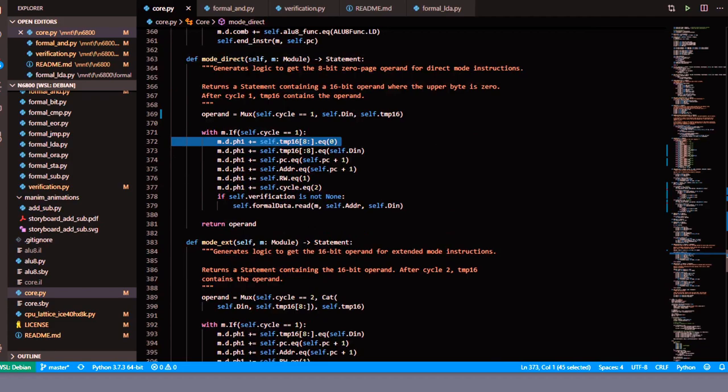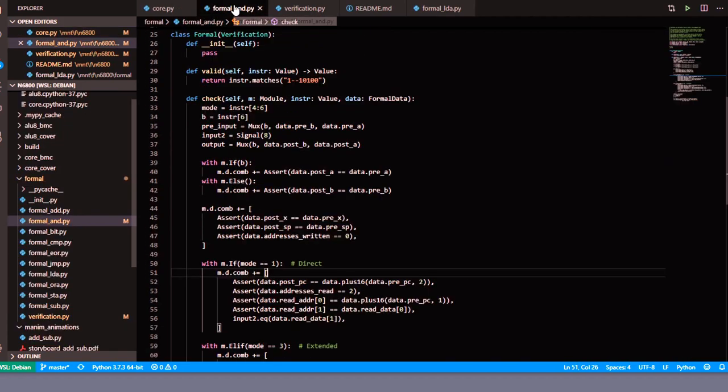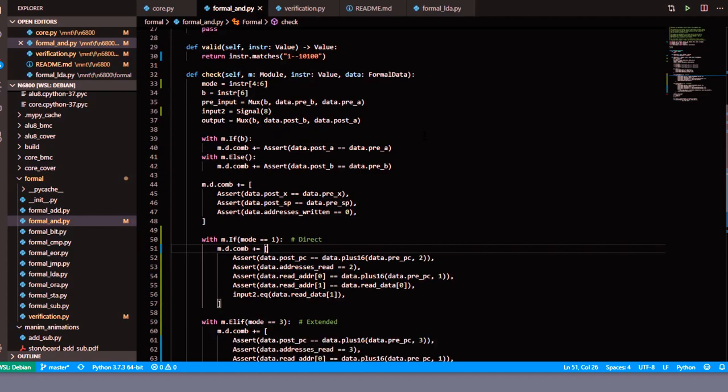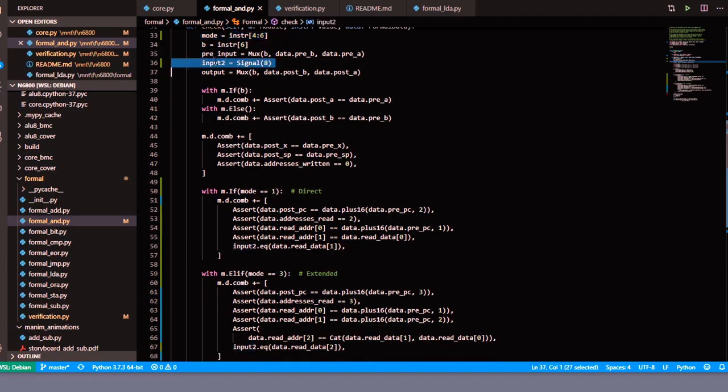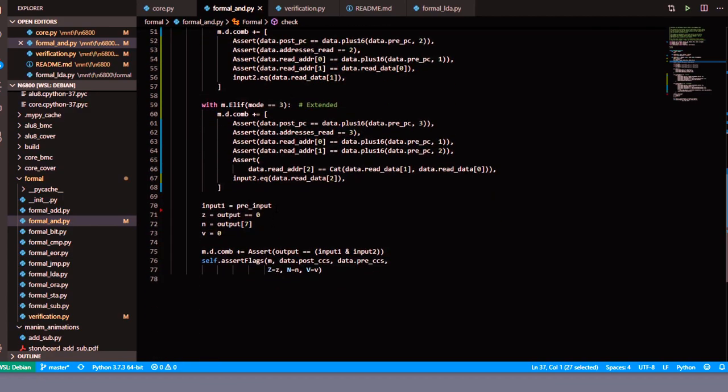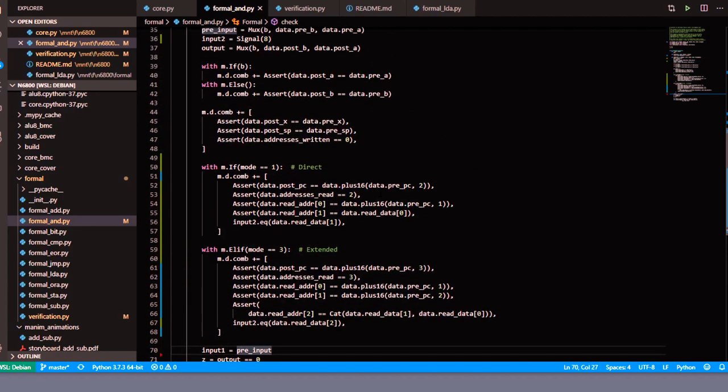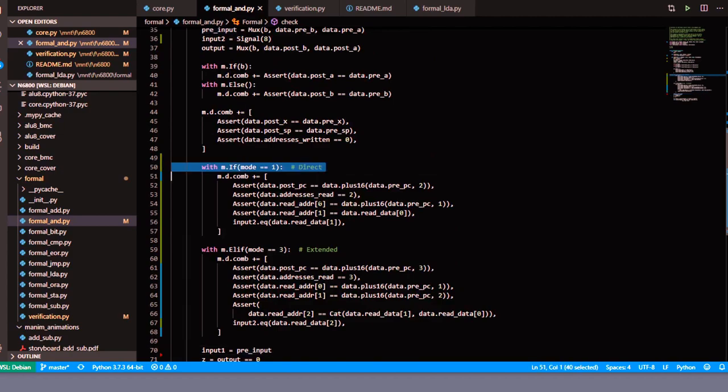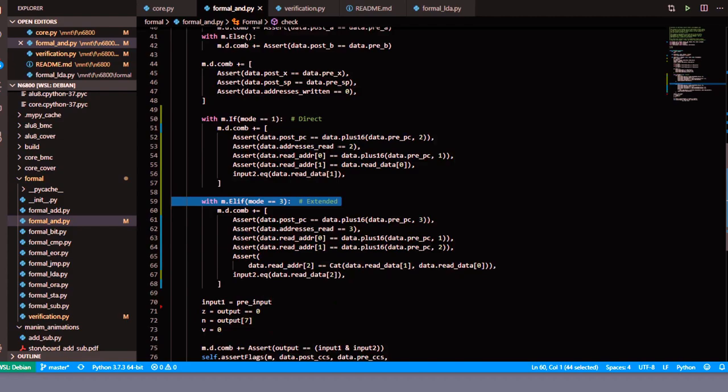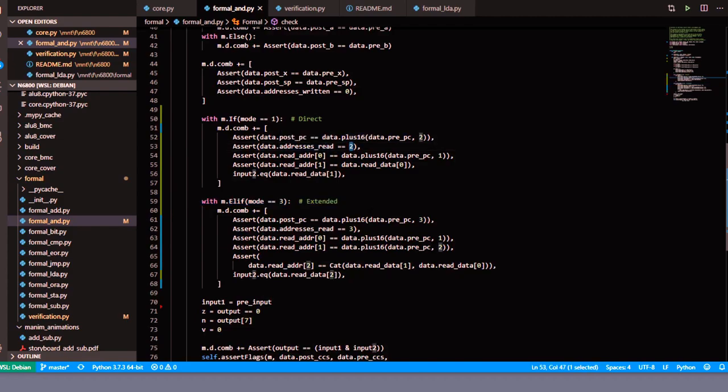Formal verification works pretty much the same way. This is the modification I made to the formal AND. Again I'm extracting the mode, and we basically just switch on the mode: direct or extended. The number of addresses we read for direct is only going to be two—the one byte address and then the contents of that address—versus extended where we're reading two bytes of address and then one byte of content.